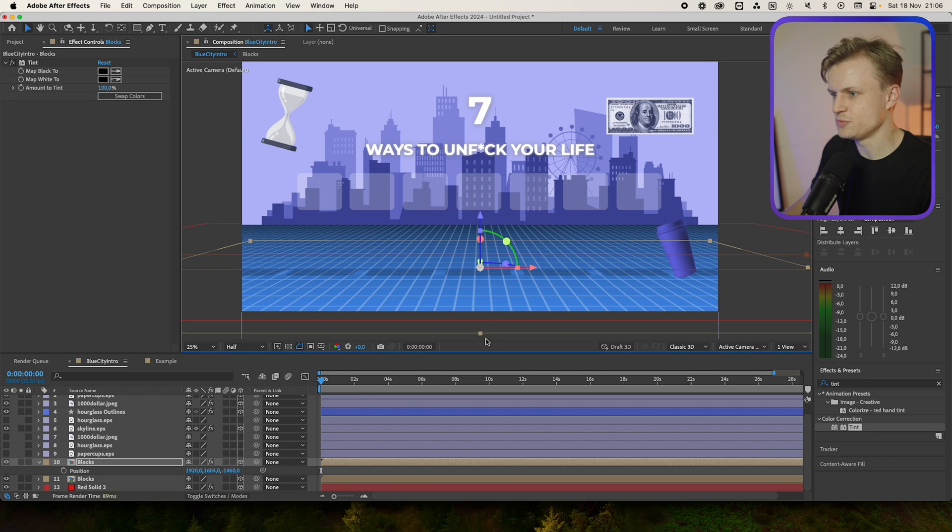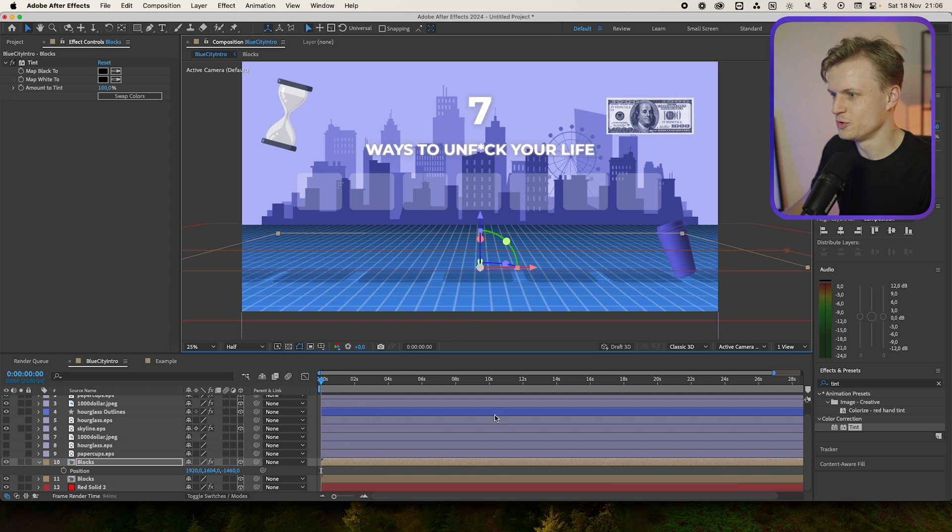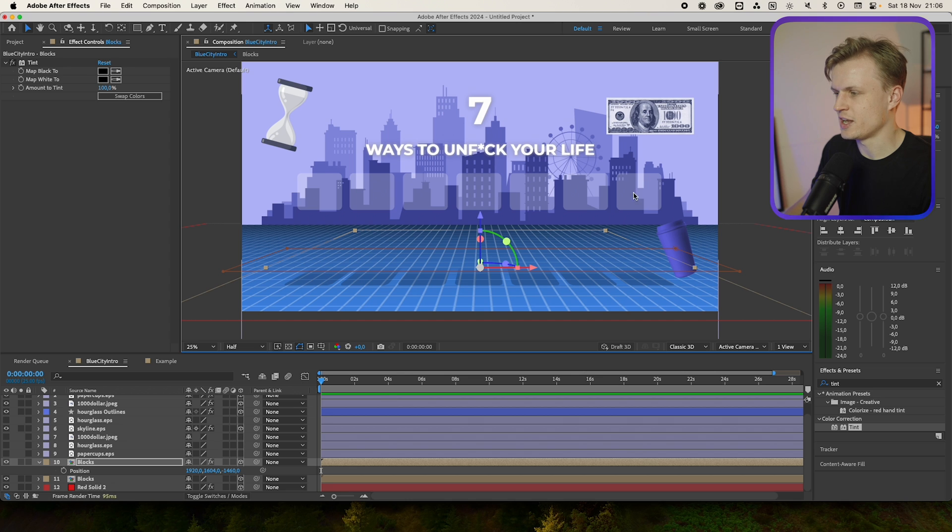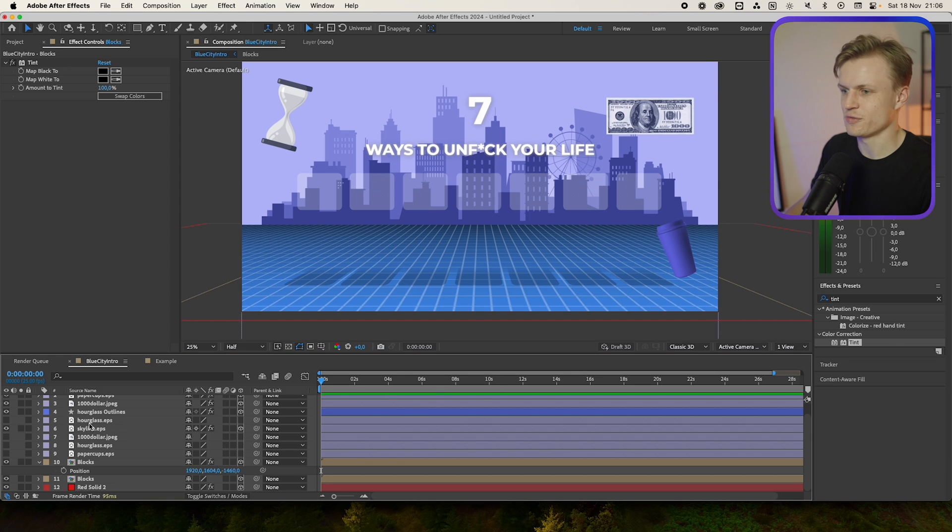Now these layers need to be scaled a bit because otherwise we definitely can't see them. We'll just move them over, something like this. Squeeze it down. Make sure that it's aligned with the blocks too. And as you can see we have our shadows. Perfect.